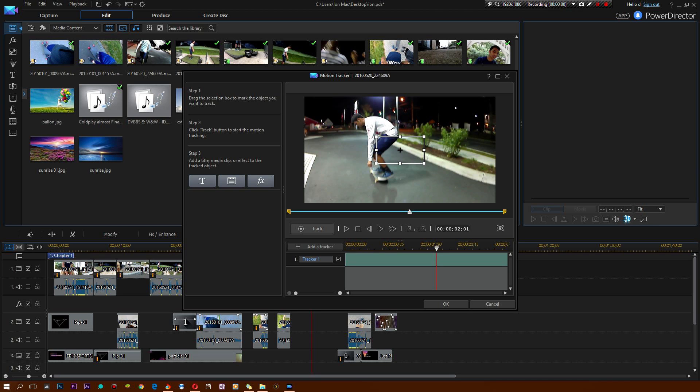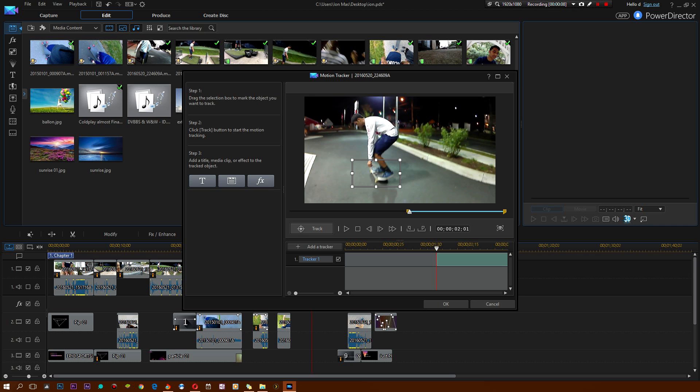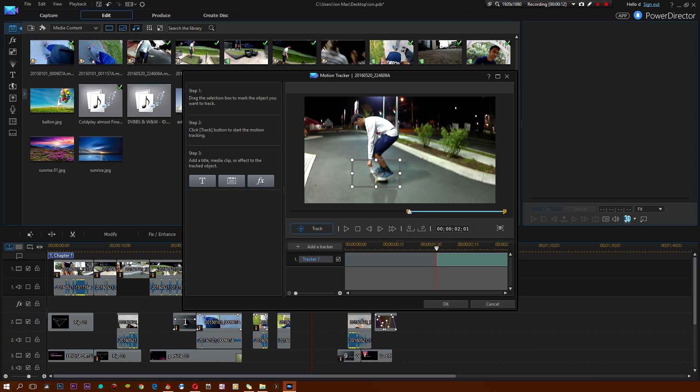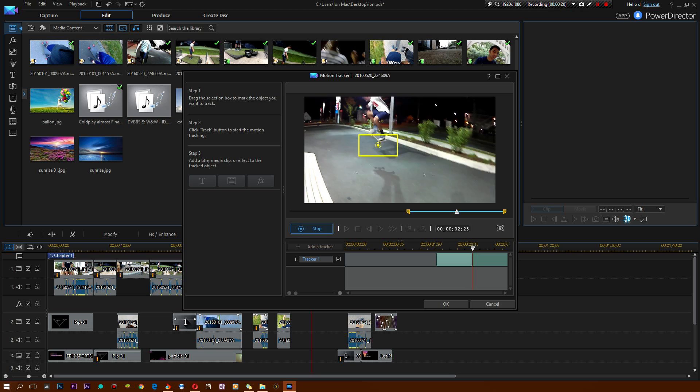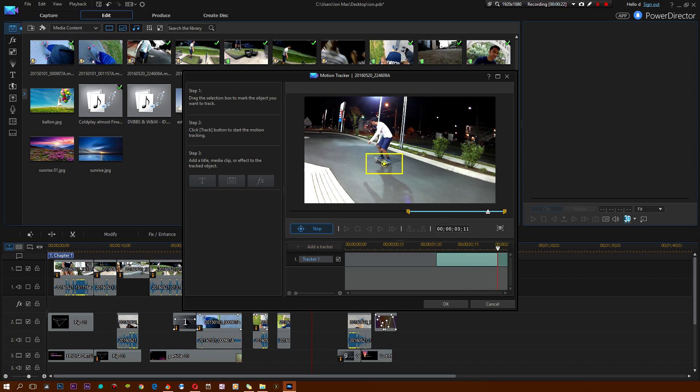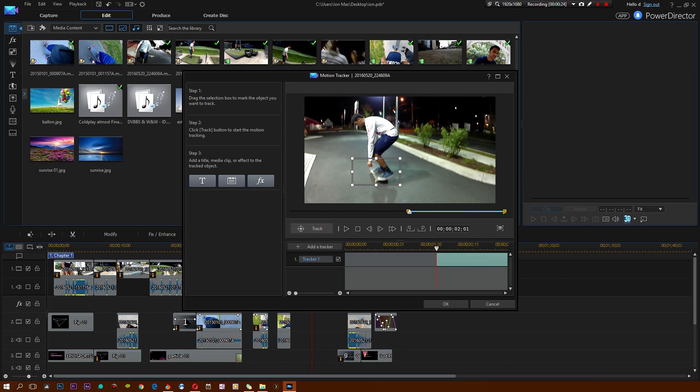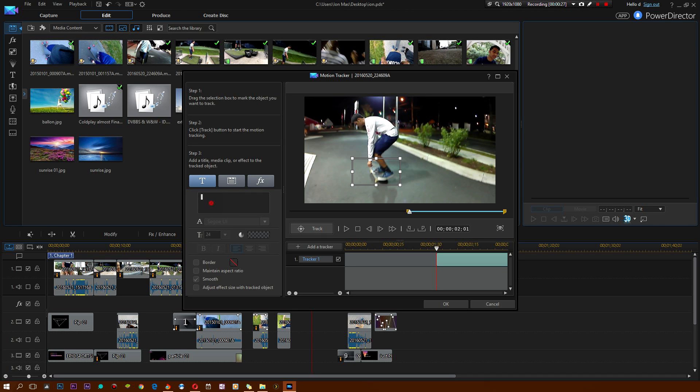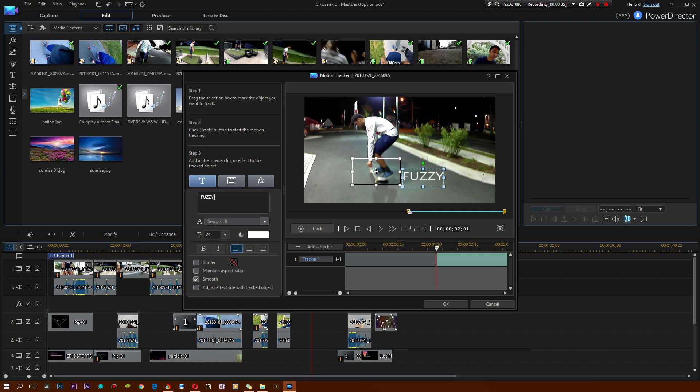This is a little box that's going to pop up. It says drag the selection box to mark the object you want to track. We're actually going to track that object right there. Click the track button to start the motion tracking. As you can see, how cool is that? It tracks the skateboard all the way down through. Now I can add an actual title, we're going to call him Fuzzy. It's his nickname. And I'm going to move this to right around here.